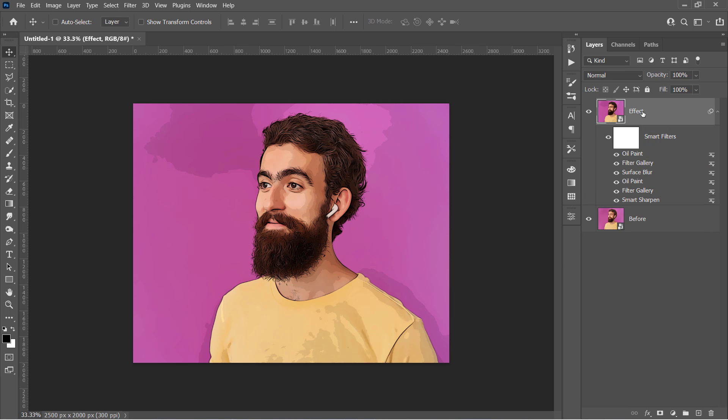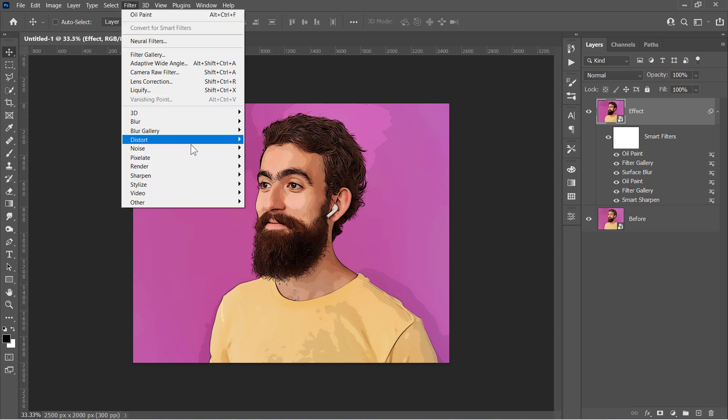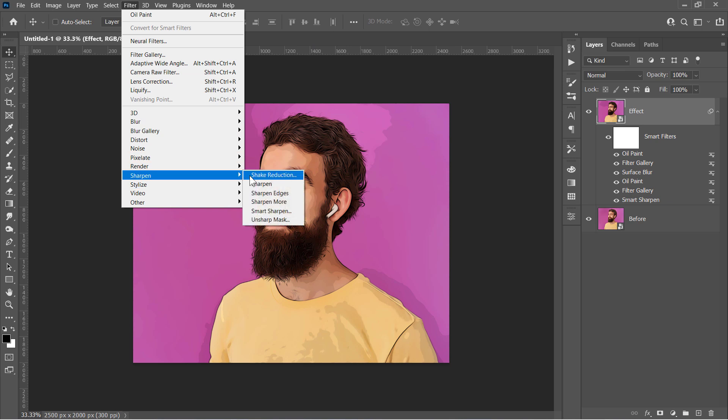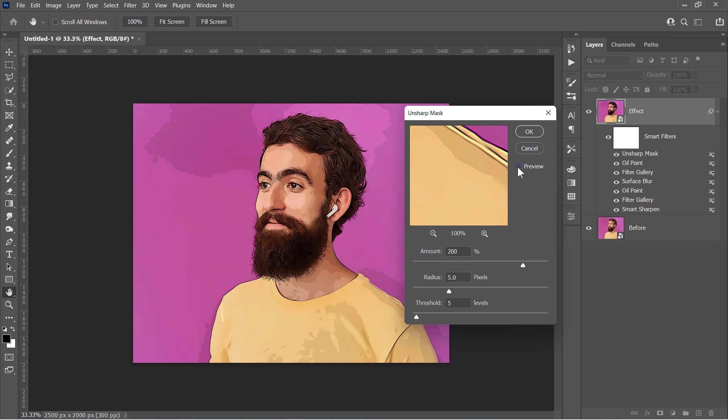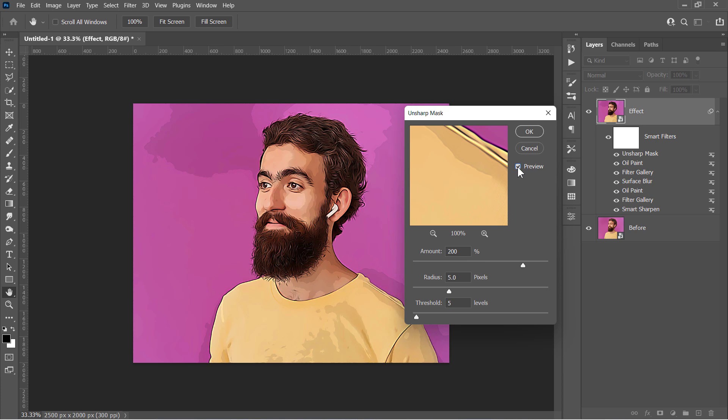Finally, let's go to Filter, Sharpen, and apply the Unsharp Mask filter from here. Change its Amount to 200, Radius to 5, and Threshold to 5. This will increase the sharpness of the final effect, and boost the overall details like that.